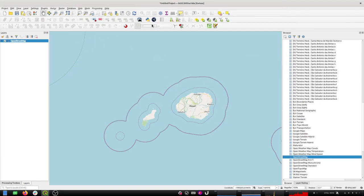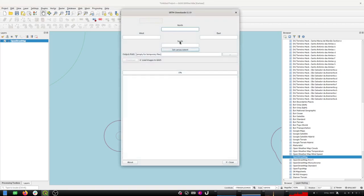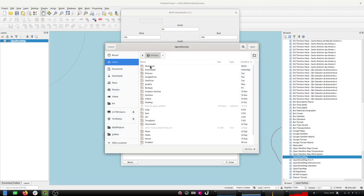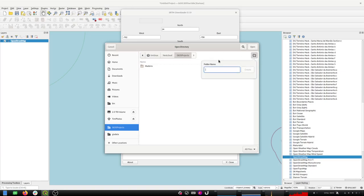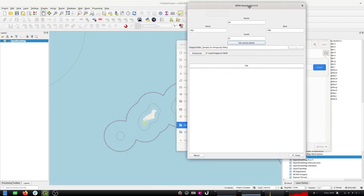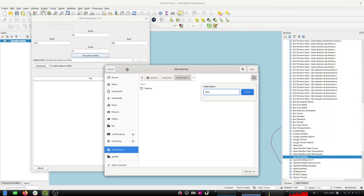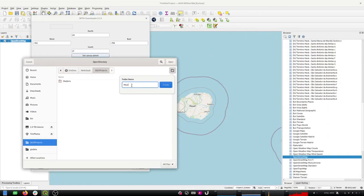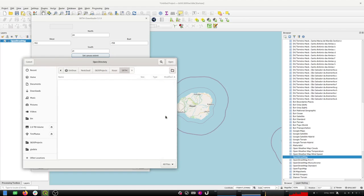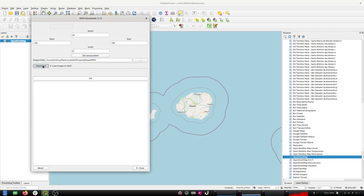There's one catch with the SRTM plugin: you need to have an account on the NASA website. I've already created that and set it up, so I'm not going to show you how to do that in this video, but you should just follow the instructions. I've got those two plugins installed. I'm going to click this button here which will download the SRTM, set it to the canvas extent. I'm going to create a new project folder in my Nextcloud drive and call it Kauai. I'll make another folder called SRTM, download all the SRTM images into there, and hit the download button.